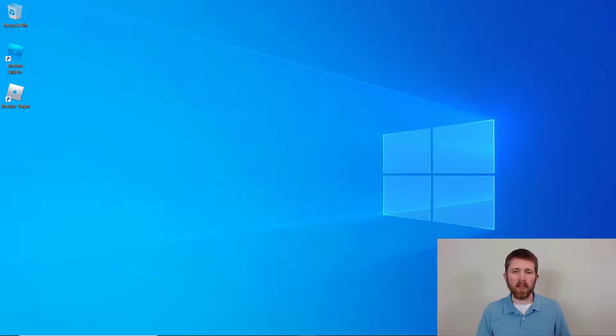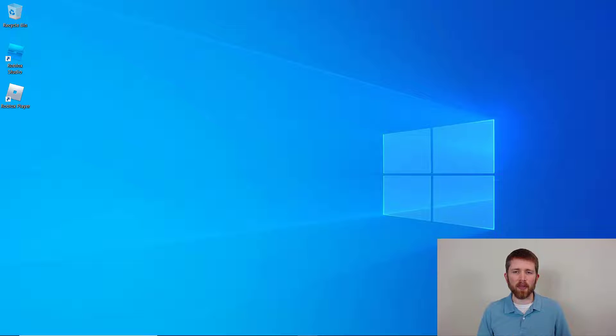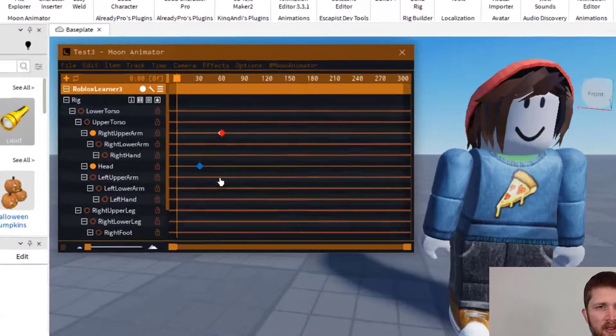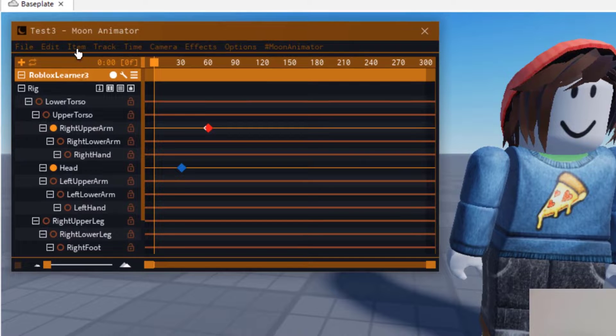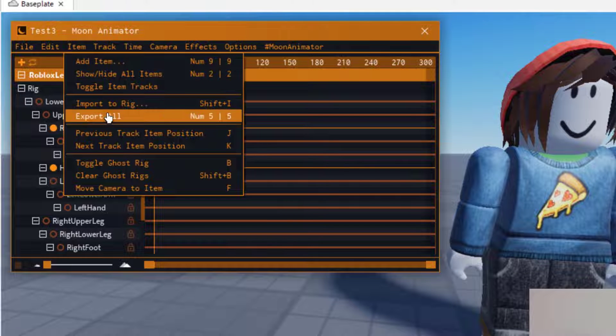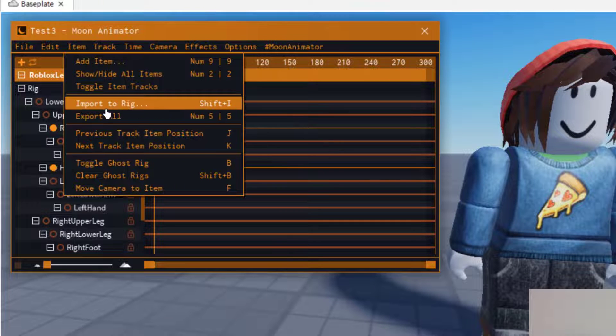So you've just completed working on an animation in Moon Animator 2. You're going to want to export that animation. So in order to do that, you can go up to Item, and then click on Export All.